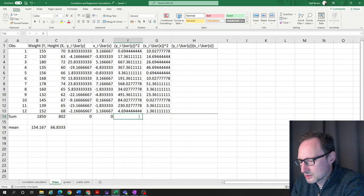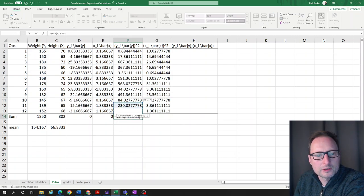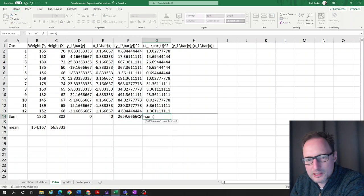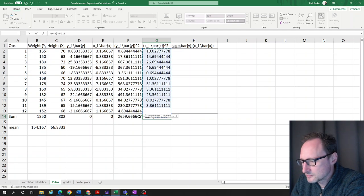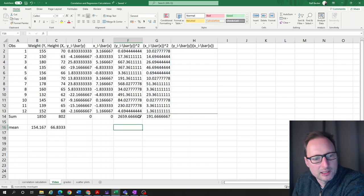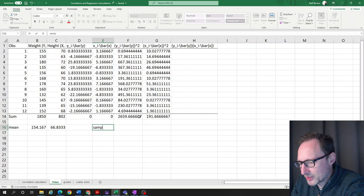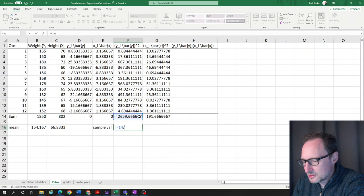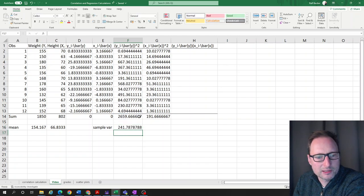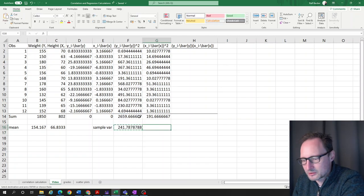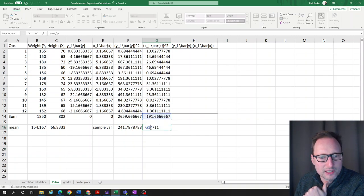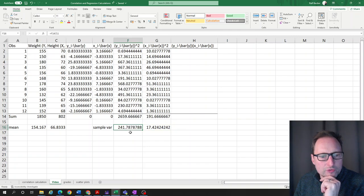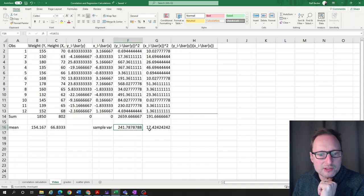We calculate the sum of the squared deviations. Then we compute the sample variances, which are those sums divided by n minus 1, so divided by 11. Copying the formula across gives us both variances. The sample variance for y is 2,417,878 and the sample variance for x is 17.42.